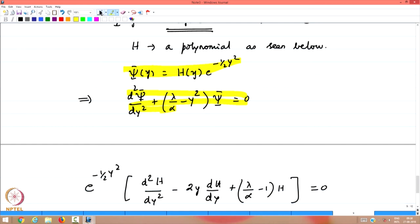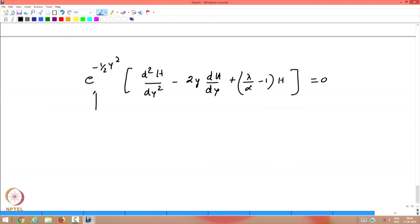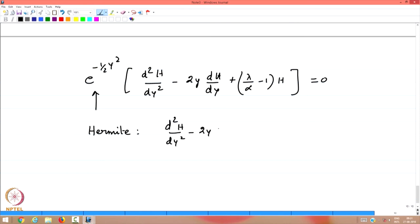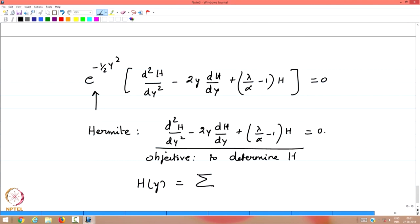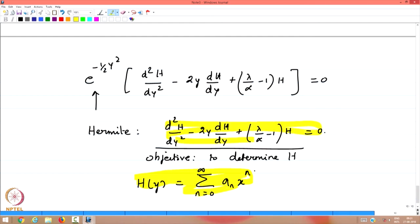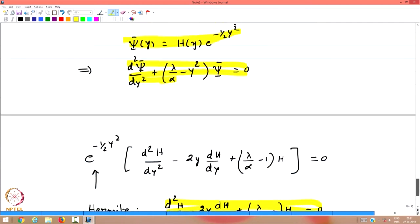Since the exponential factor is nonzero for all finite y, the differential equation known as Hermite's differential equation is: d squared H by dy squared minus 2y dH/dy plus (lambda/alpha − 1) H = 0. Our objective is to find H. To do that, we propose H(y) as a power series: sum over n = 0 to infinity of a_n y to the n. This is the starting point from the previous lecture on power series, and H(y) is part of the full wave function psi(y) = H(y) times e to the minus half y squared.